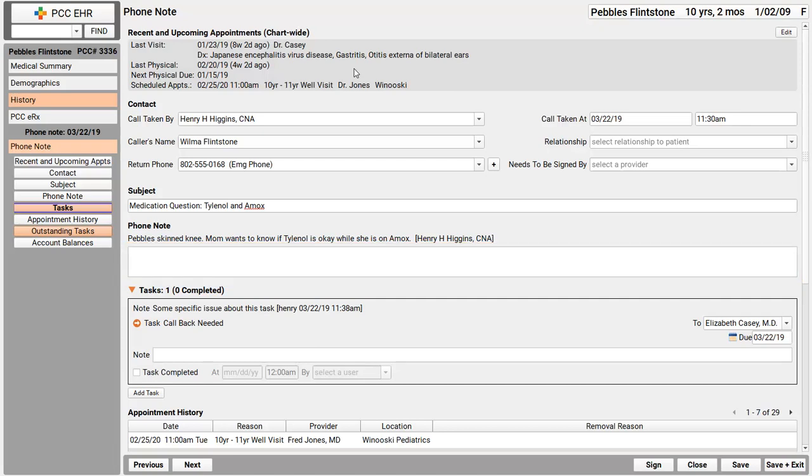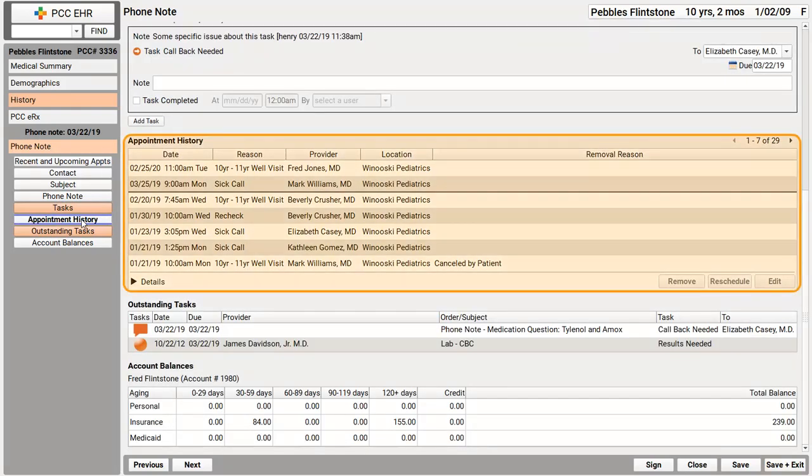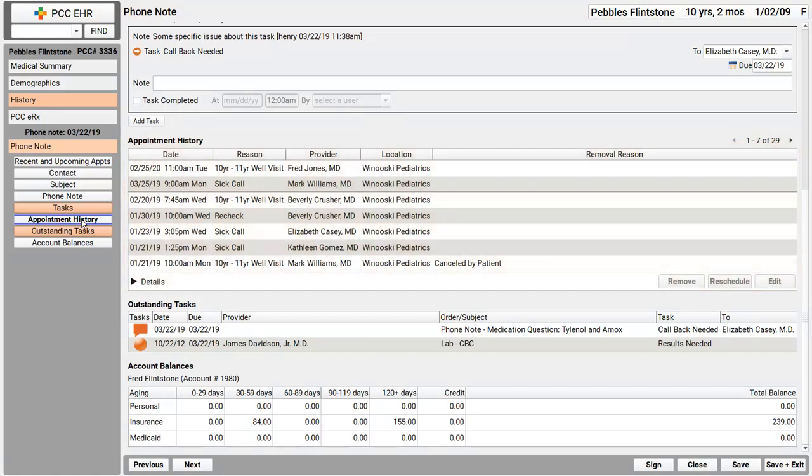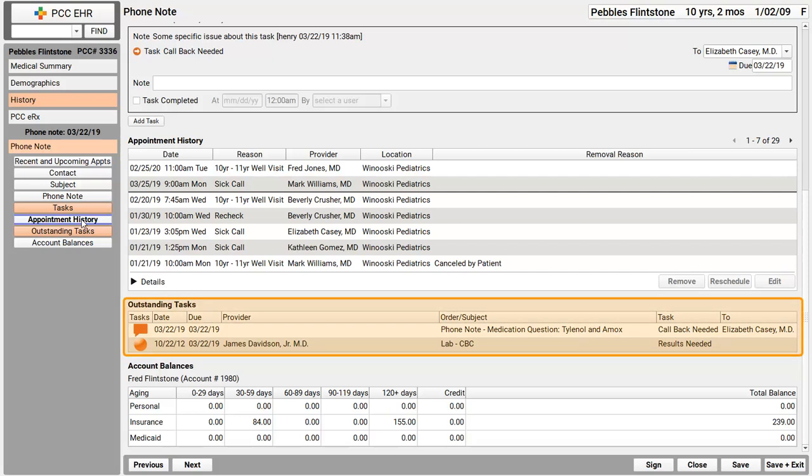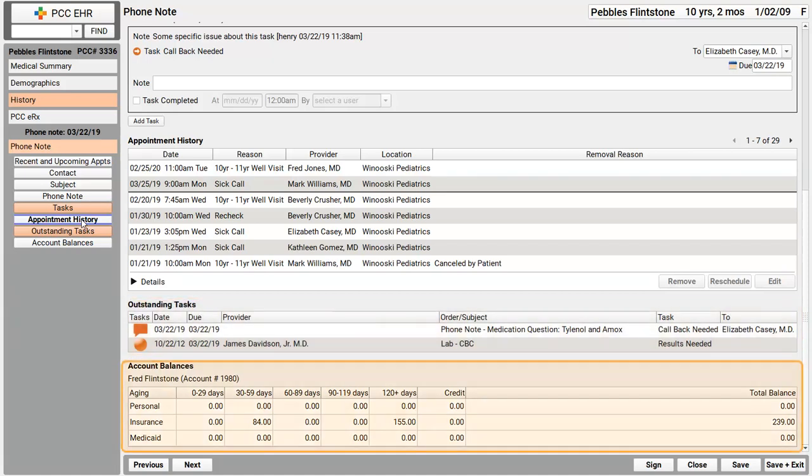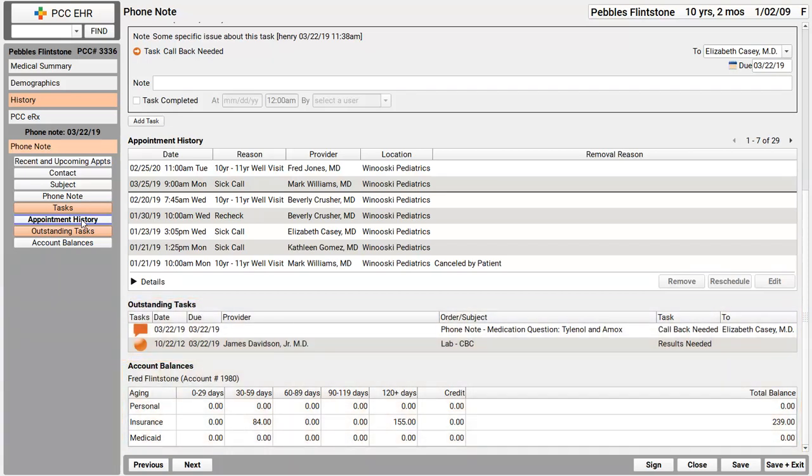Since my practice can customize what appears on the phone note, we decided to add more useful components. I've got the patient's appointment history right now, and by the way, right from here I could reschedule or cancel one of these visits. I've got that outstanding tasks component again, so I can see anything outstanding. Oh, it looks like they've got a lab that's still waiting for results. Down at the bottom, we also added account balances. Your practice could also add a patient's medication history. You could add the portal users component, so you could get them signed up for the patient portal, anything that's useful for you when you're on the phone with a patient or the family.